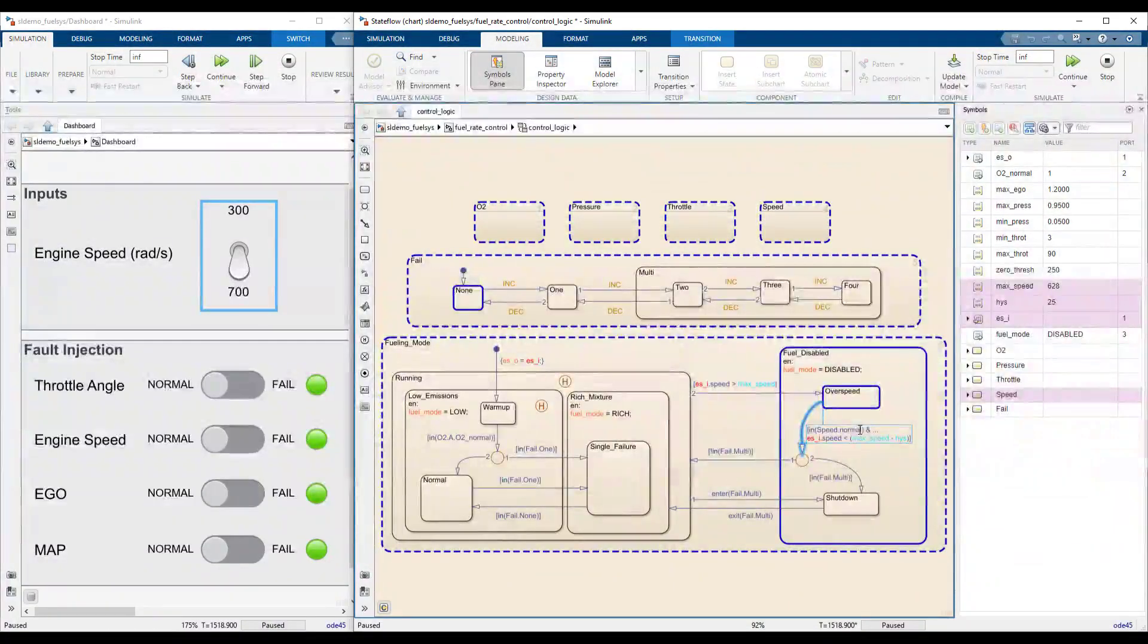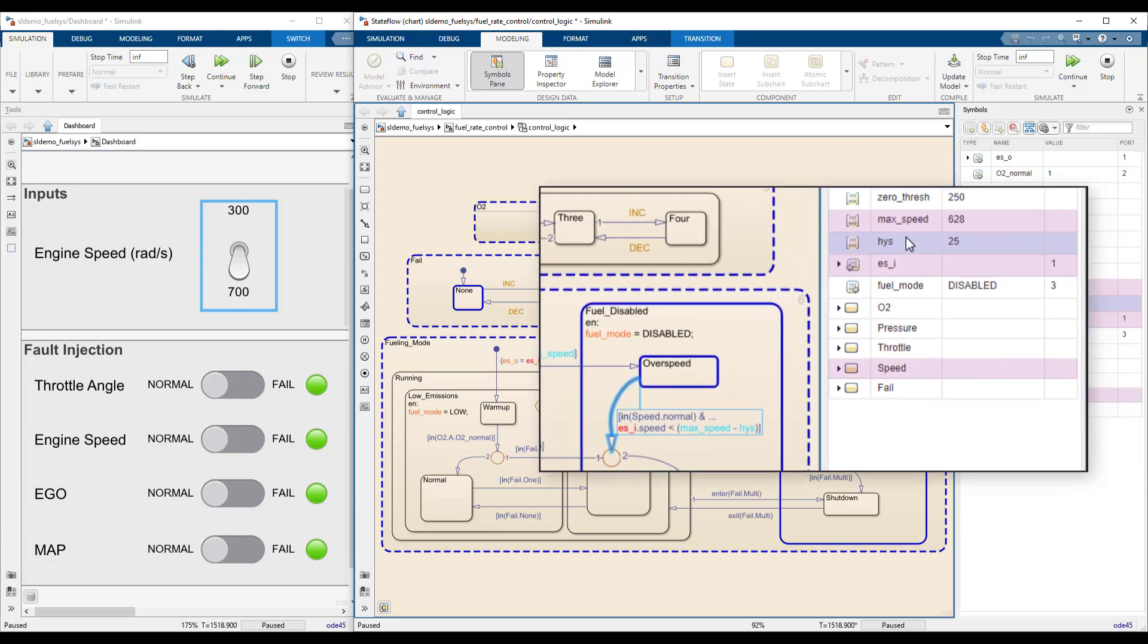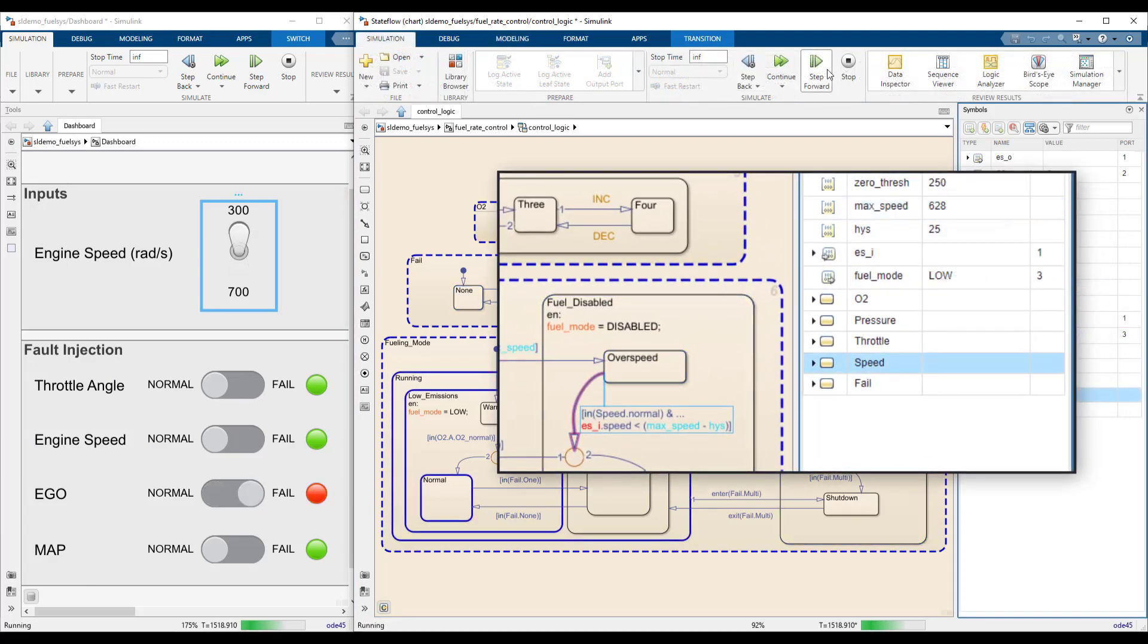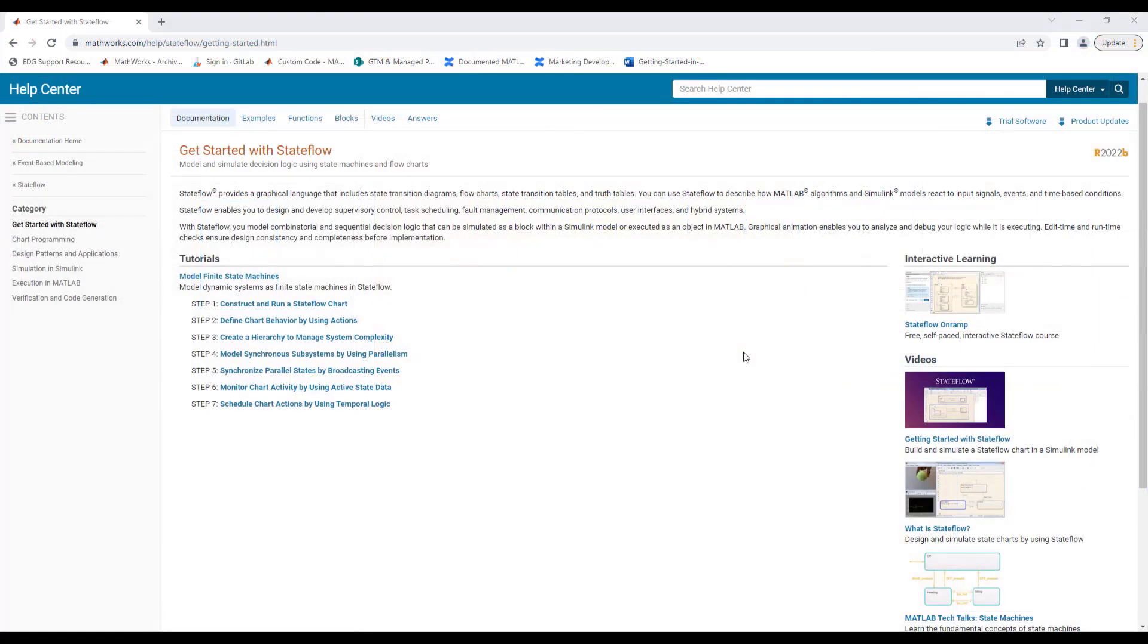This fuel rate control system shows how Stateflow can be used to analyze complex and interconnected logic. For more information on modeling and understanding logic of Stateflow, visit the Get Started page, linked below.